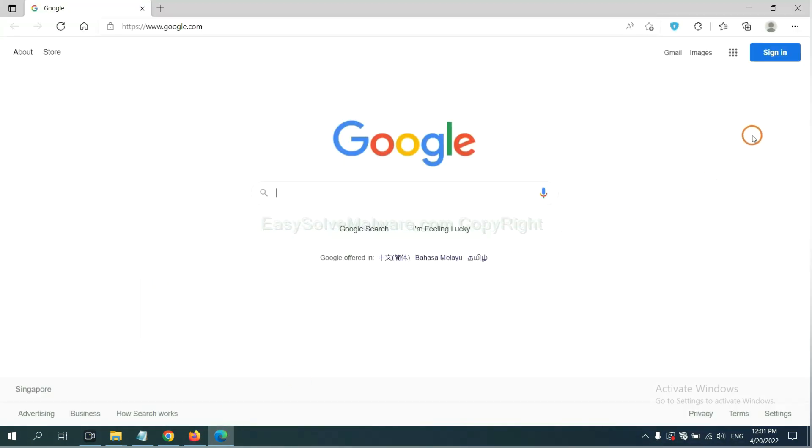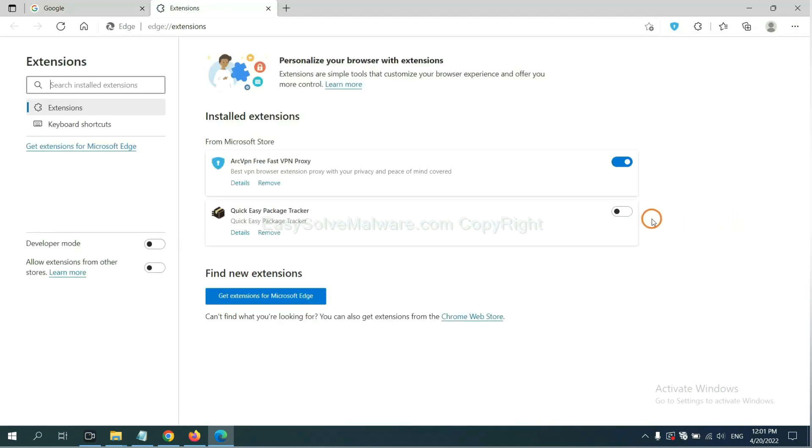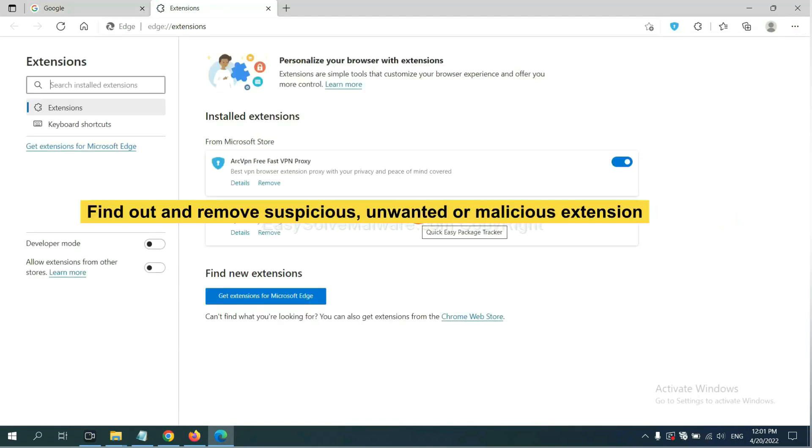On Microsoft Edge browser, click the menu button. Now right-click on extension and click Manage Extension. Now delete all the suspicious or unwanted extensions. Click Remove.